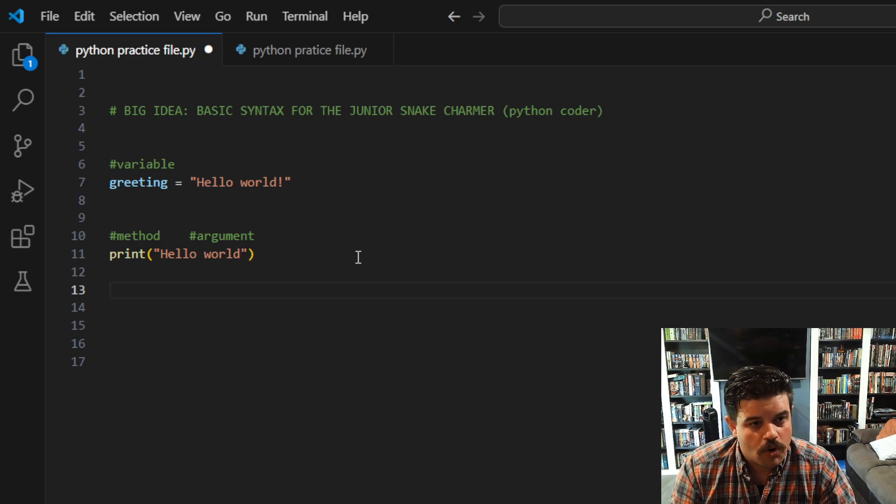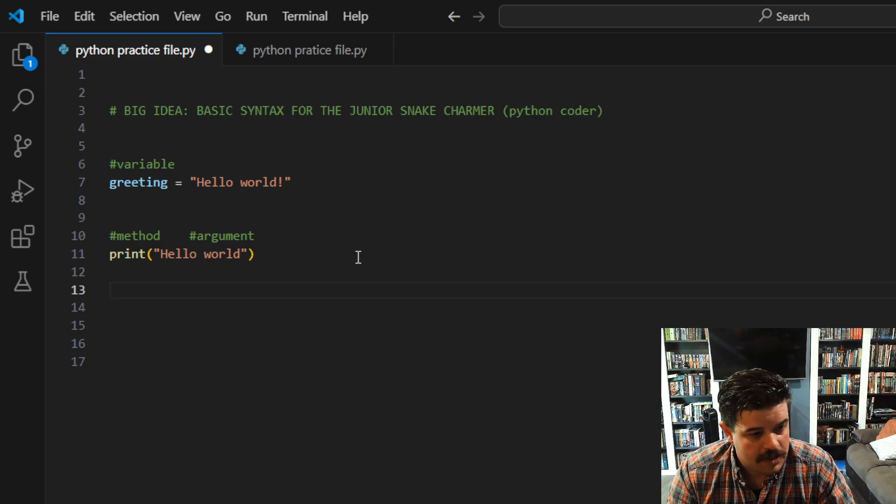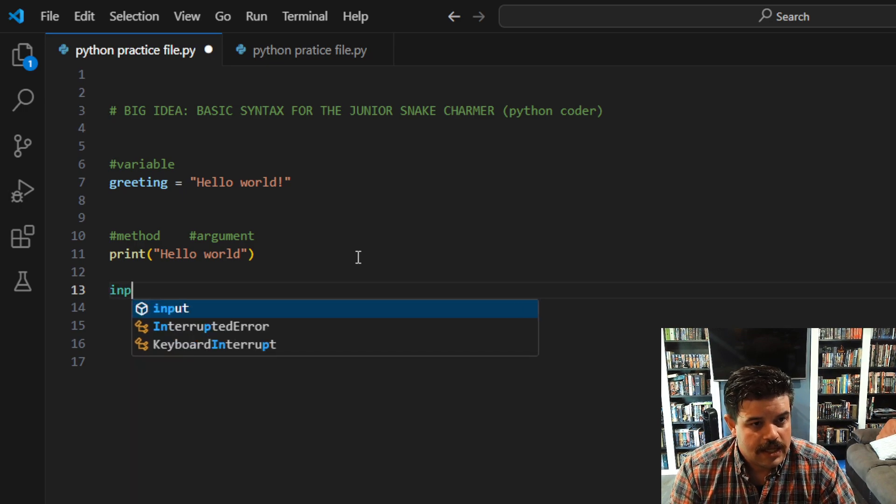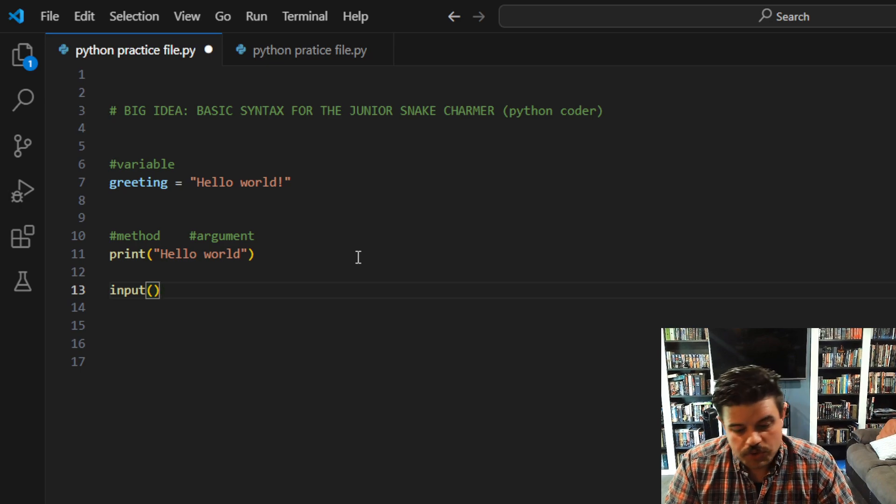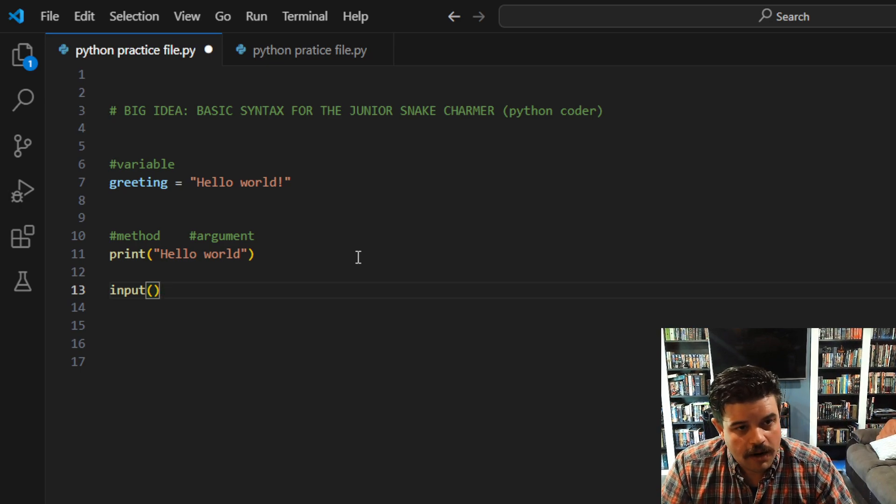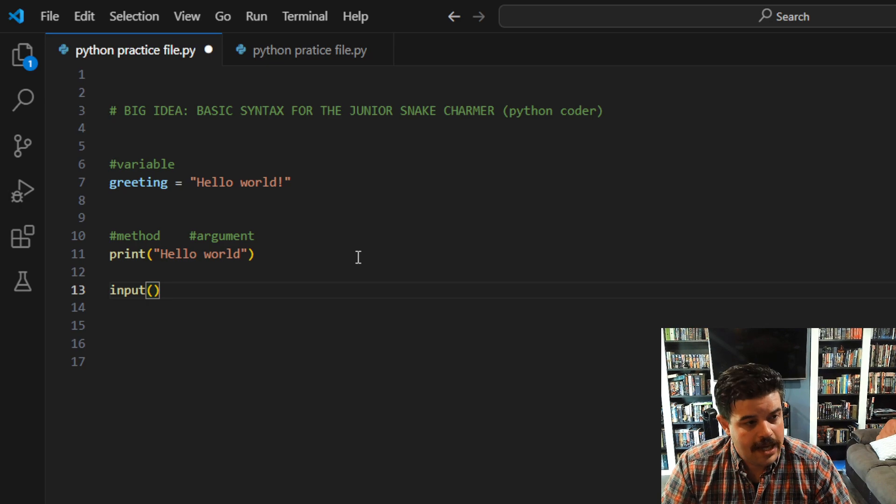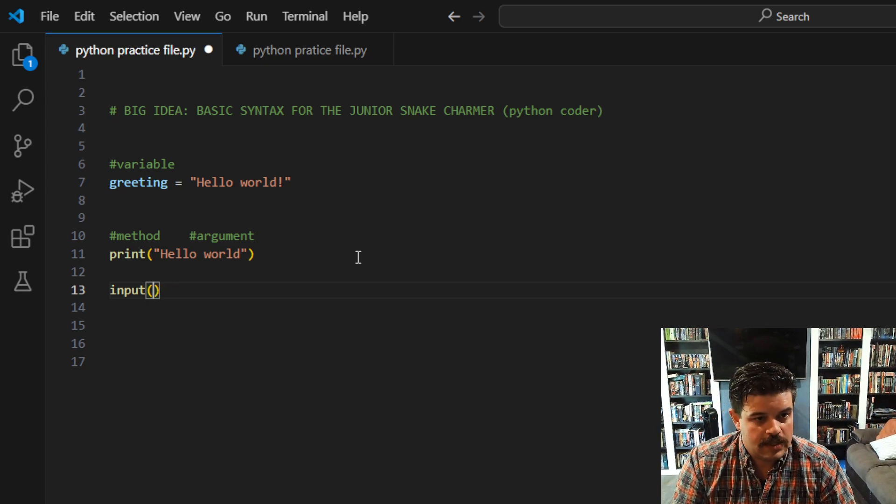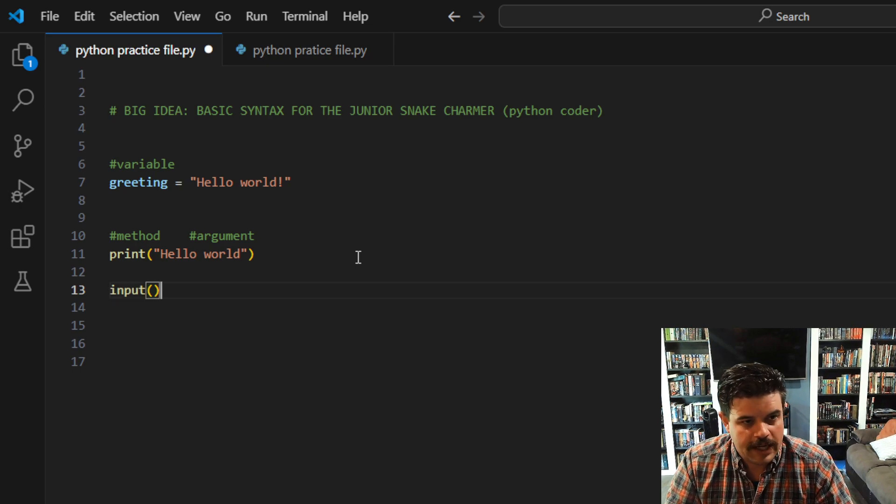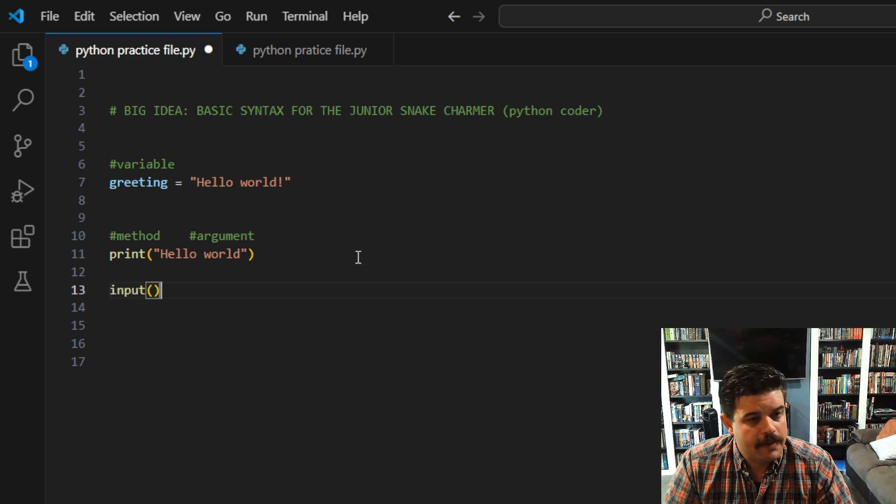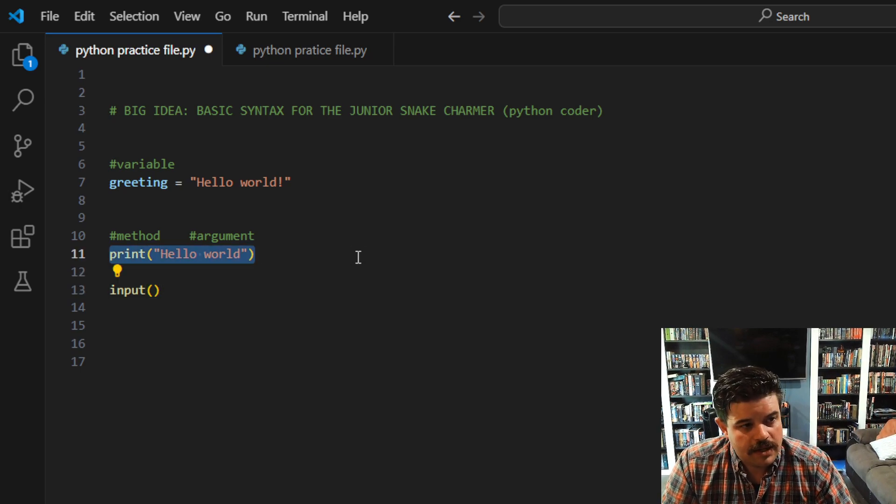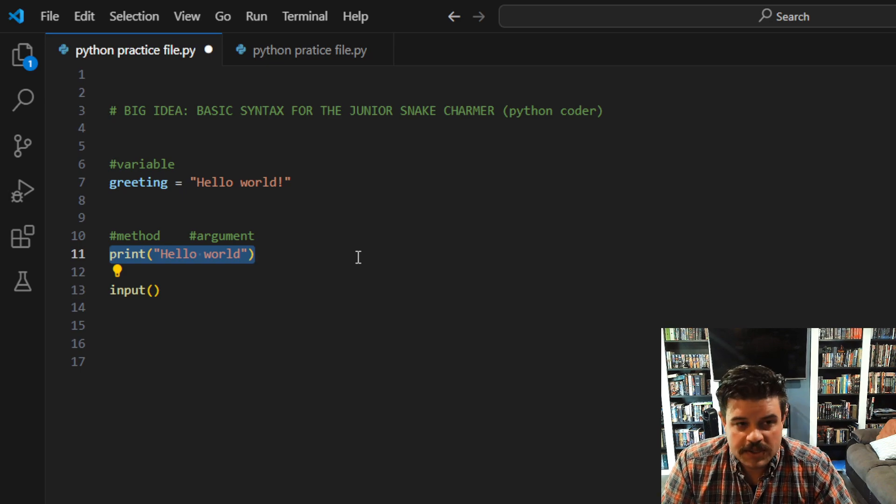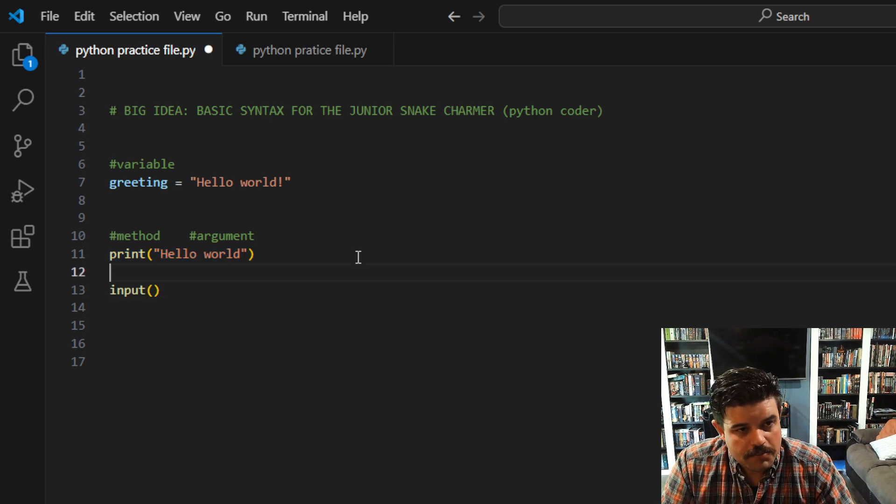Now we have other forms of methods that are very common that you might be using, such as input. And in input, you do not need to pass an argument into it, but you can, and what that's going to do is—well, actually I'll show you what happens right now. So I have my method call, my argument—this is a void method, it doesn't return anything, so it doesn't need to be tied to a variable.